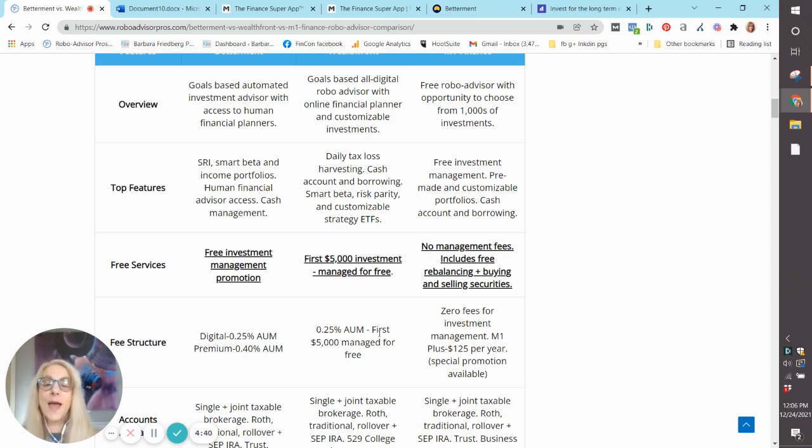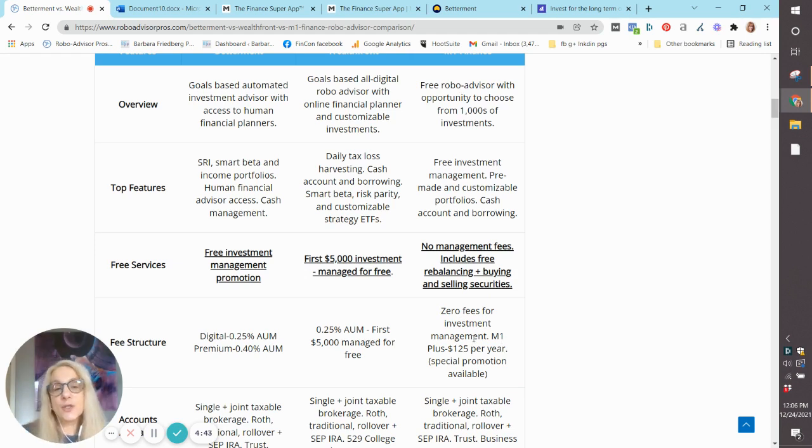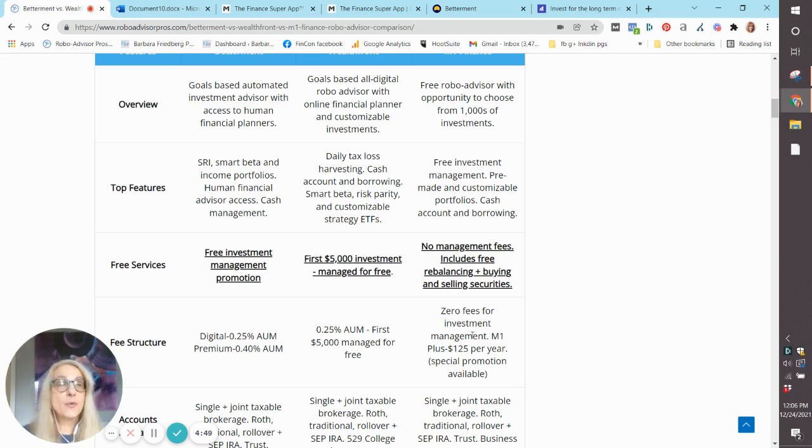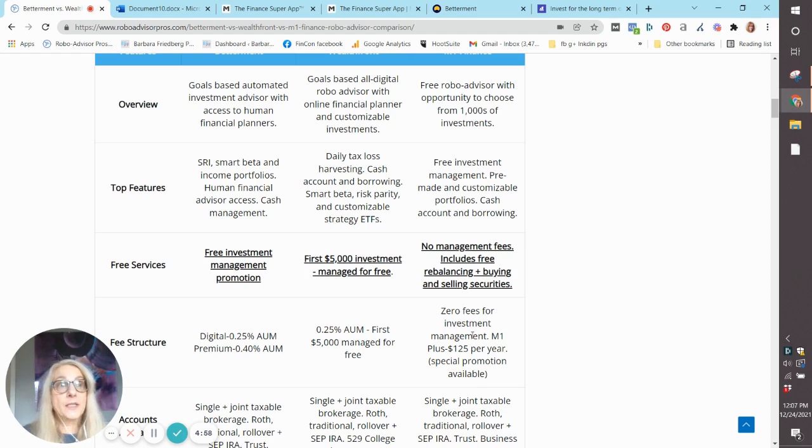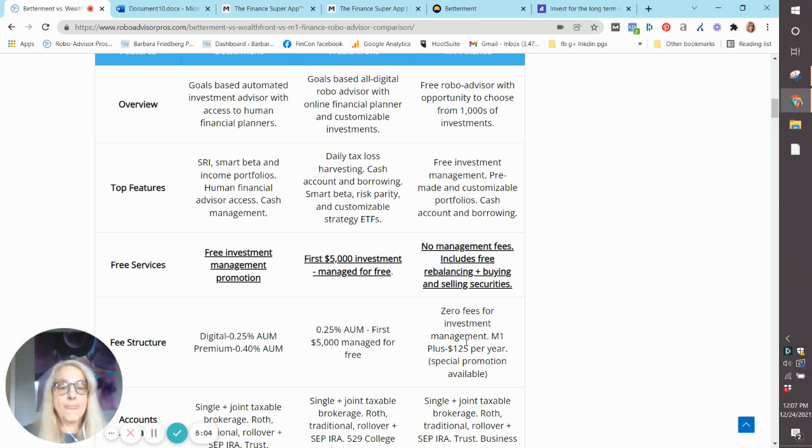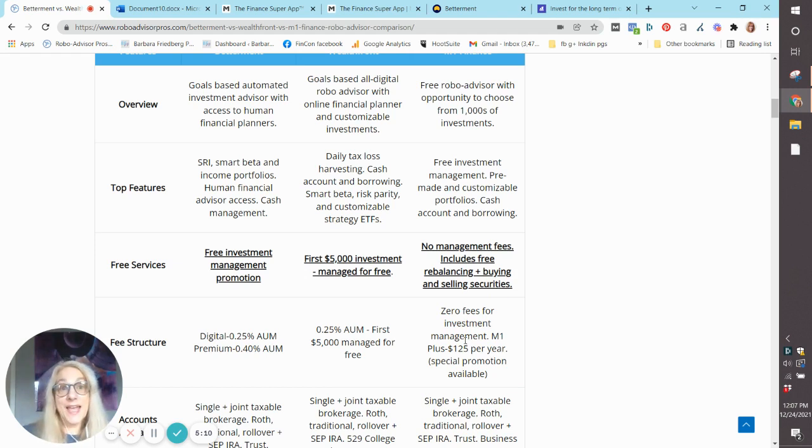Now, M1 Finance has a little bit of a different fee structure. They offer one fee-free service. That means you can use their service for zero management fee, no trading commissions, no transaction fees. But for an upgraded $125 per year, you get two trading windows, much higher rates on your cash management account, and much lower borrowing rates.